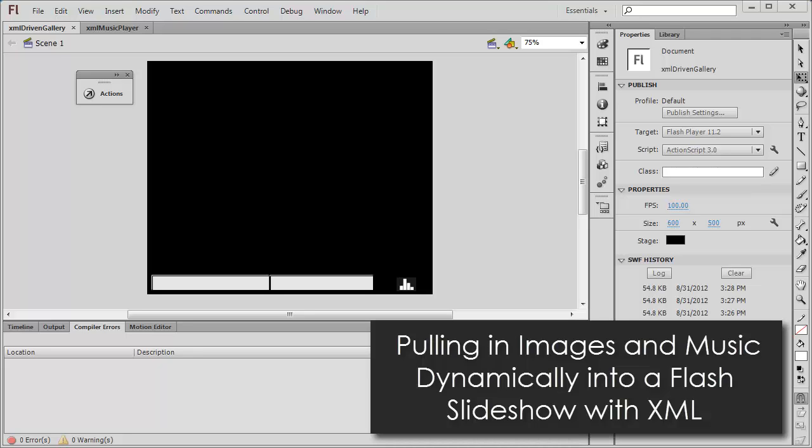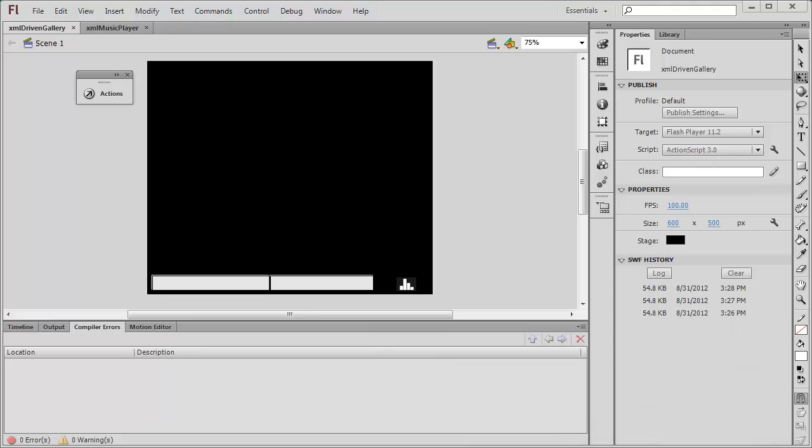Howdy champs, my name is Mohit and today I'm going to show you how to work with XML and Flash and combine them together in such a manner that the photo slideshow is pulling up the music, all the images, and the title of all the images from the XML file.